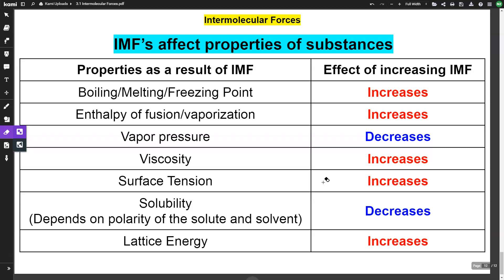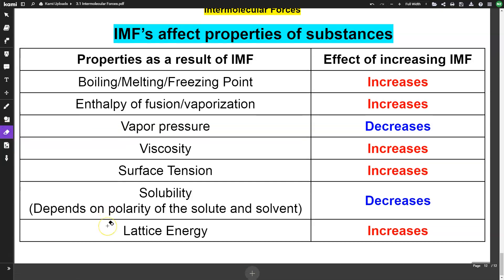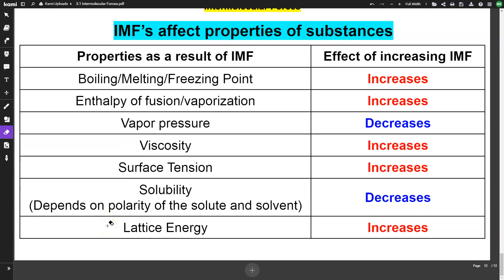Solubility will decrease if you increase IMF. And finally, lattice energy increases with stronger IMF, because stronger intermolecular forces hold everything together more tightly. And that is a crash course in intermolecular forces.